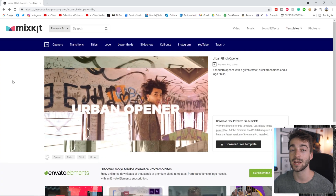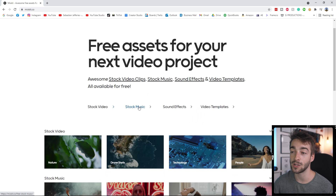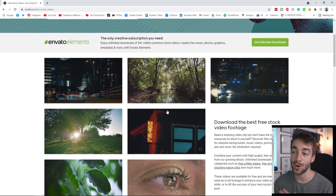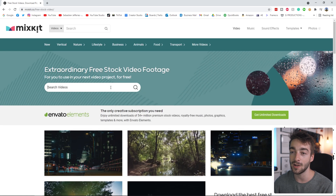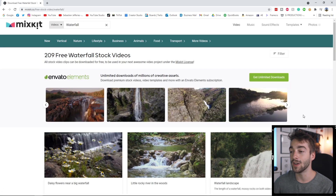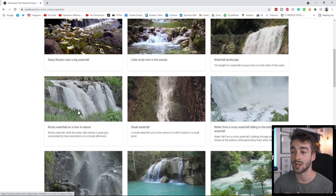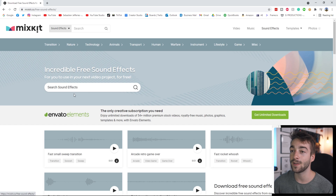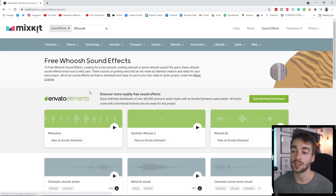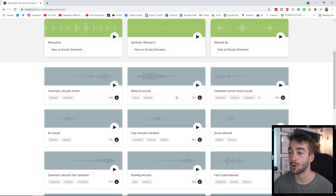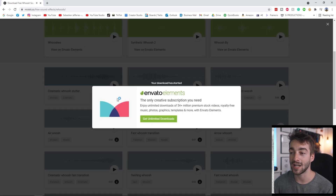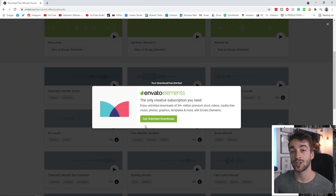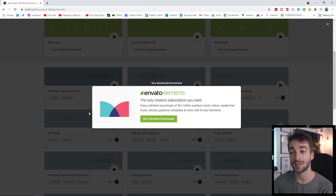Now let's head back to the Mixkit website because there's more than just templates. Back on the home page you've got stock video, music and sound effects. Click on stock video, and you're greeted with a bunch of videos you can use — type in 'waterfall' for example and you'll get a bunch of waterfall videos. Same thing with sound effects — type in 'whoosh' and you can preview them, then just click download and save to use them on your next project.